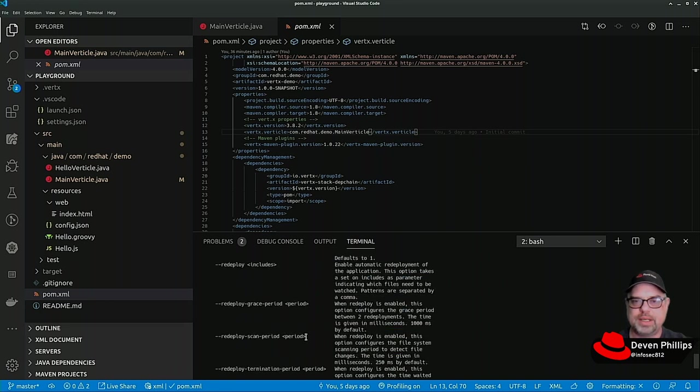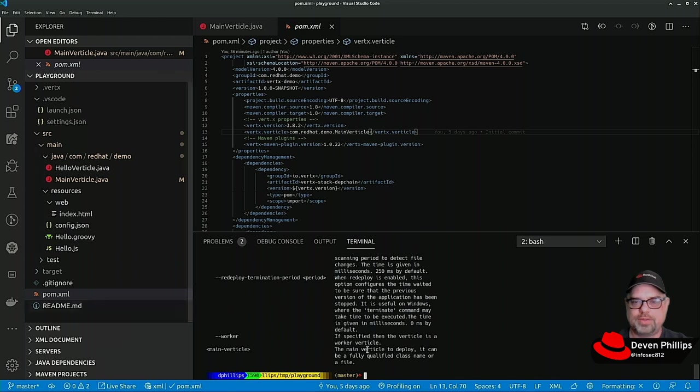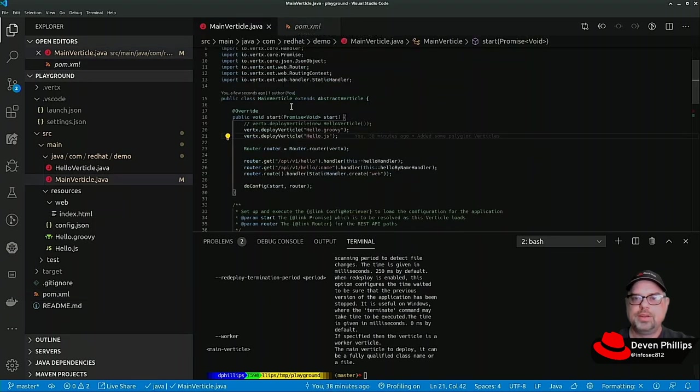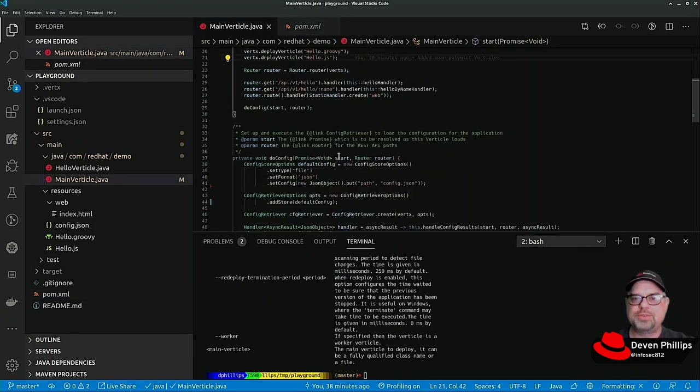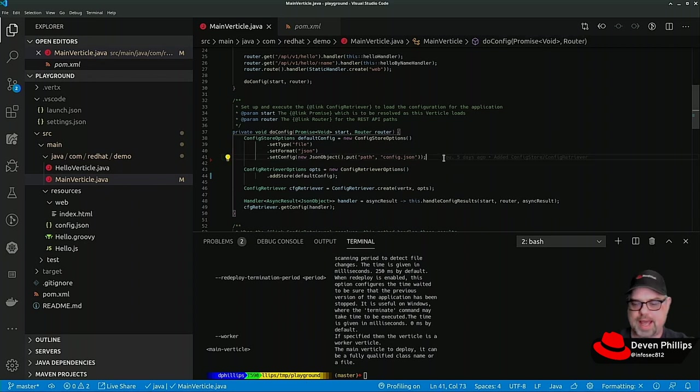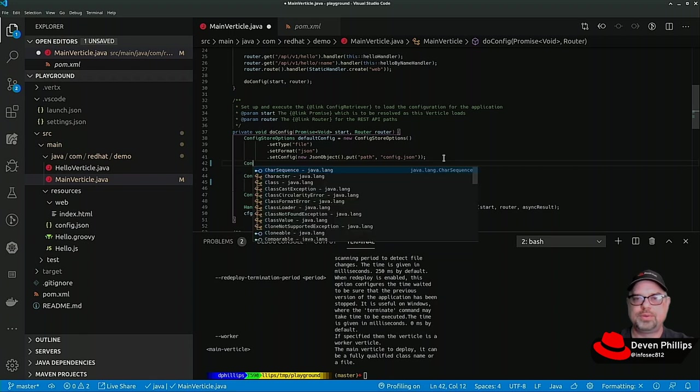We can enable high availability and quorums, we can tell it how many instances of a vertical to run, we can set up redeployment options. All of that can be defined right here in the launcher parameters.